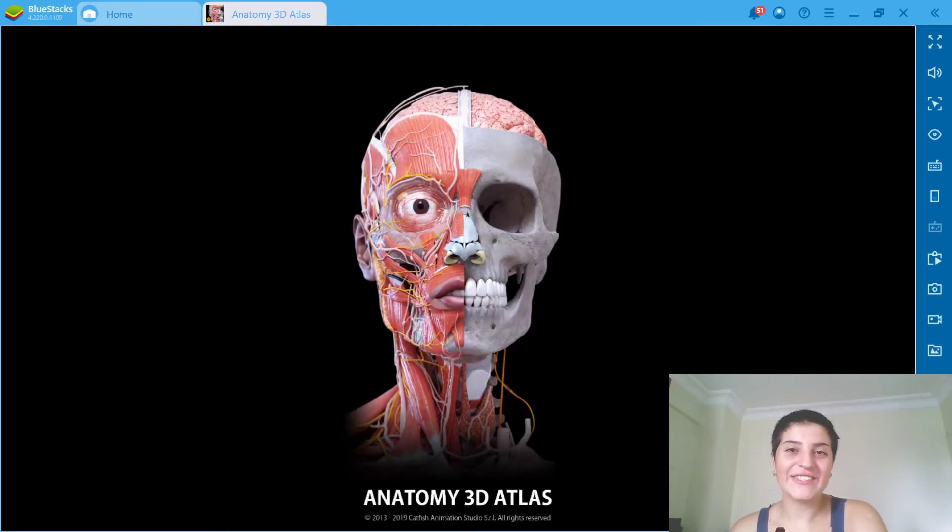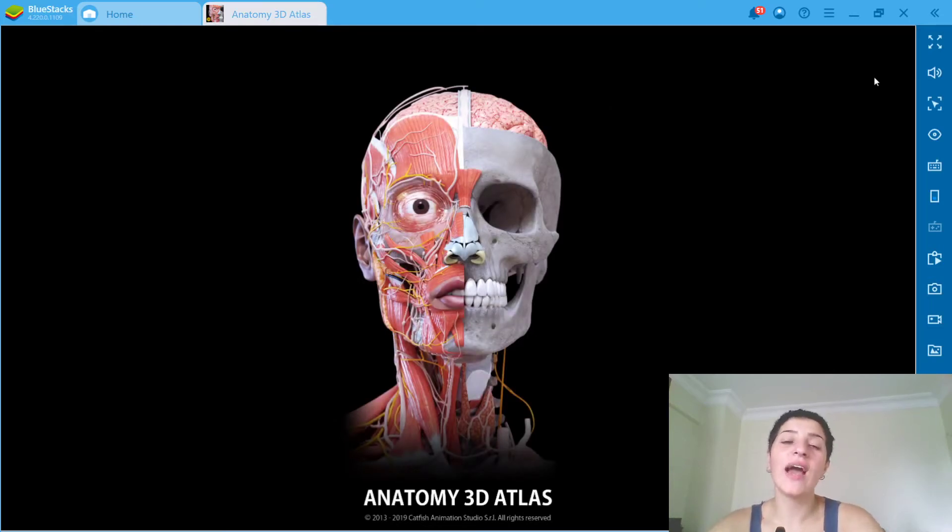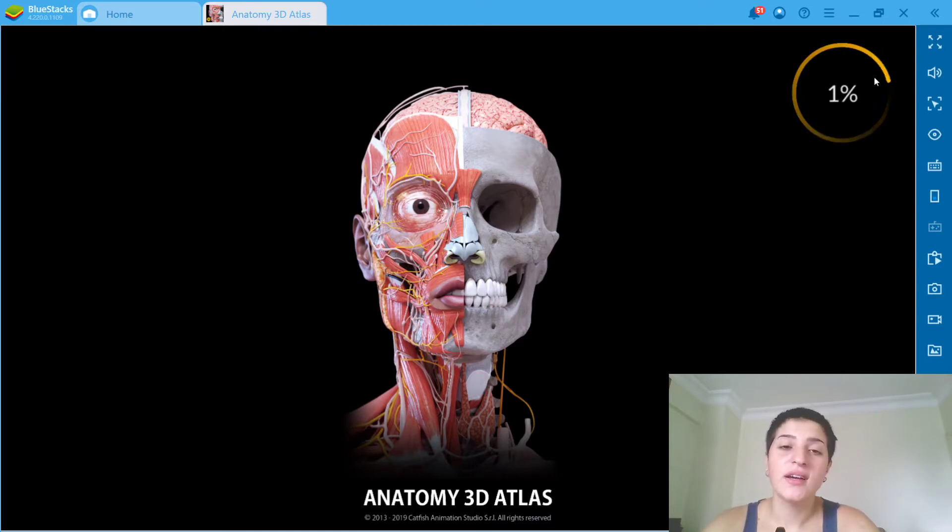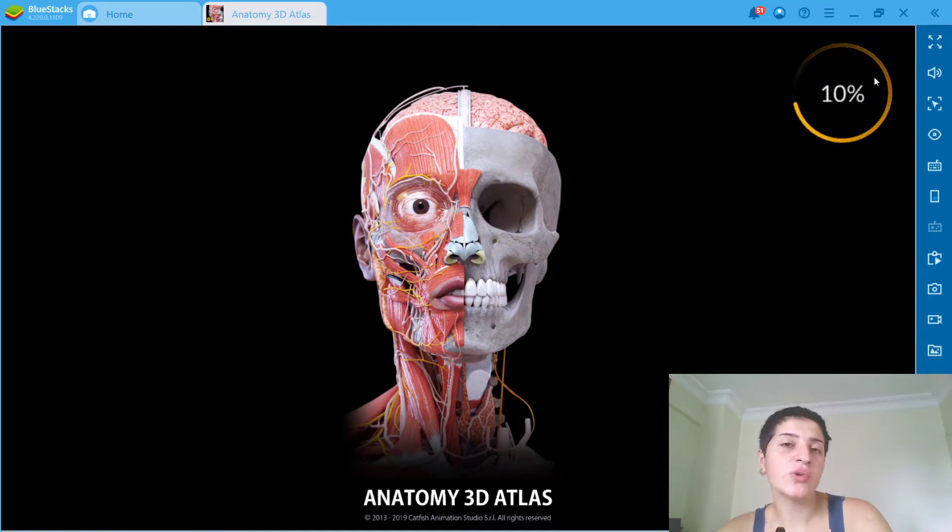Hello everyone, this is Daria from Kaya Academy and today we have this amazing app, Anatomy 3D Atlas and we're gonna be going into a human body.